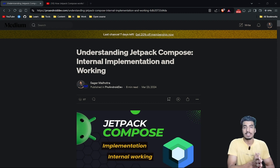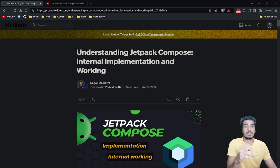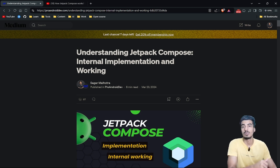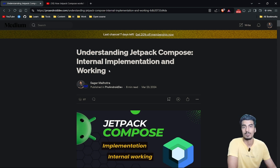Today I will explain the internal implementation and working of Jetpack Compose. If you want to understand it from an article, I have already written one — I'll drop the link in the description, so make sure to check it out.